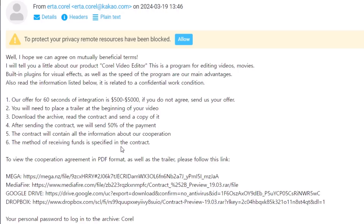Here are the two main suspicious parts: first, no one's going to pay you five thousand dollars; second, they're asking you to download an archive instead of a PDF file. On top of that, the archive is also encrypted — your personal password to log into the archive is 'coral'. If you know a little about how malware works, you know that if an archive is locked, no antivirus is going to scan it — you need to extract the file first before any antivirus can scan it. It's basically doing this to prevent antivirus detection.